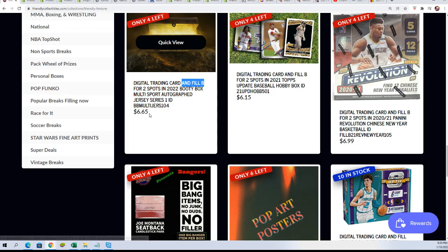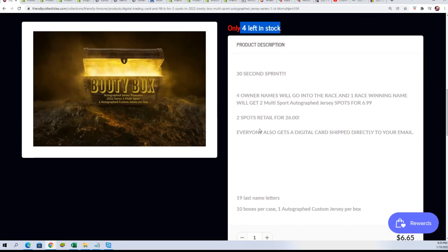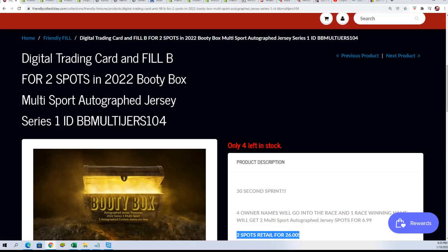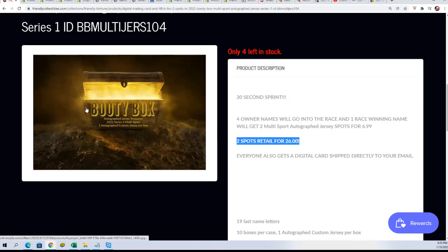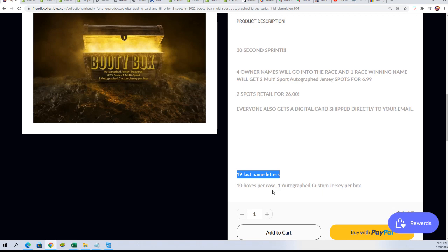So for $6.65, we have four other names. And one winner gets two spots, which are last name letter spots. Nineteen last name letter spots.